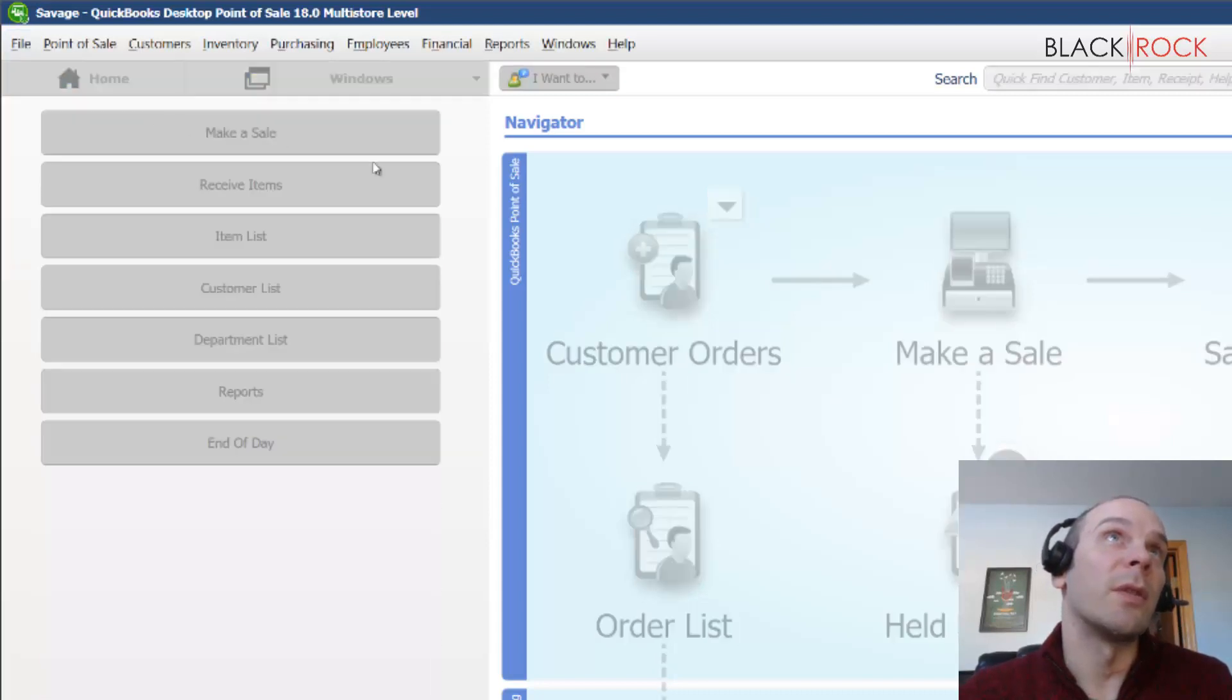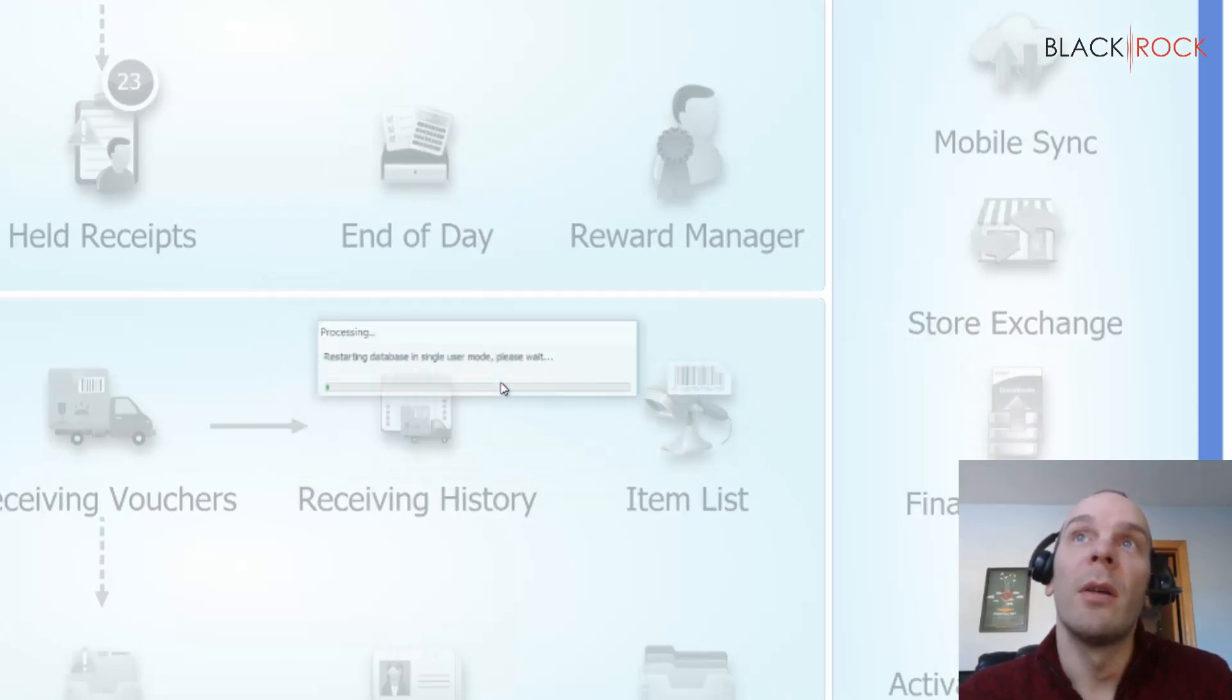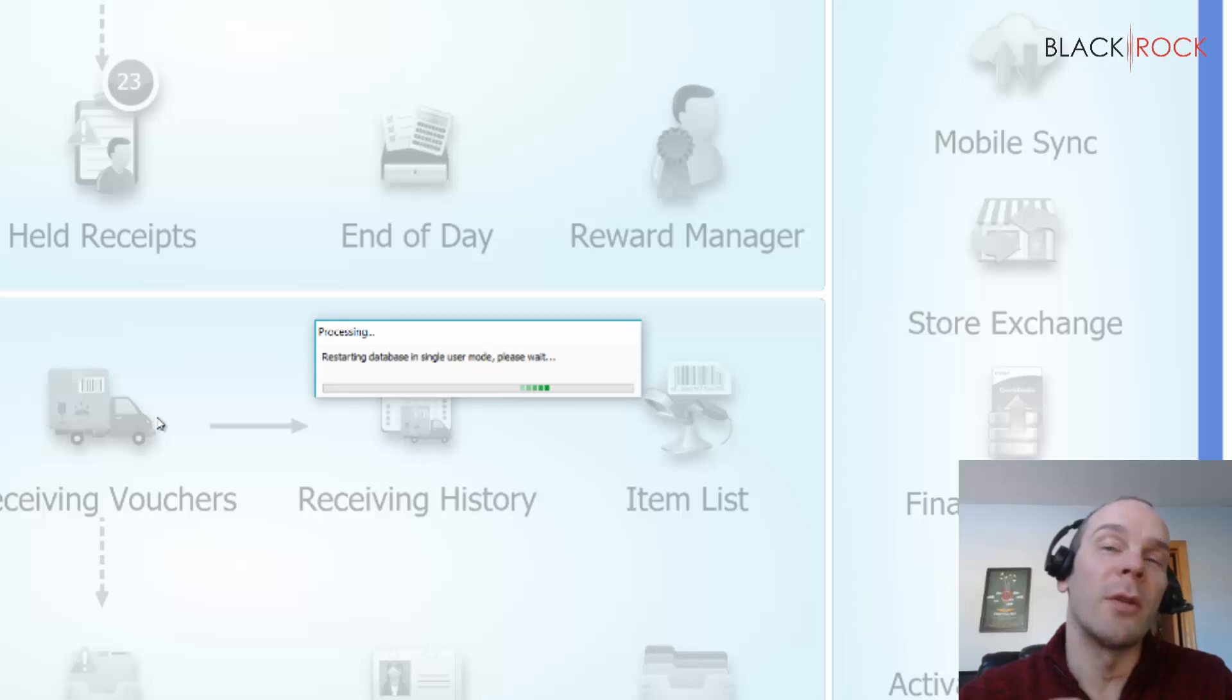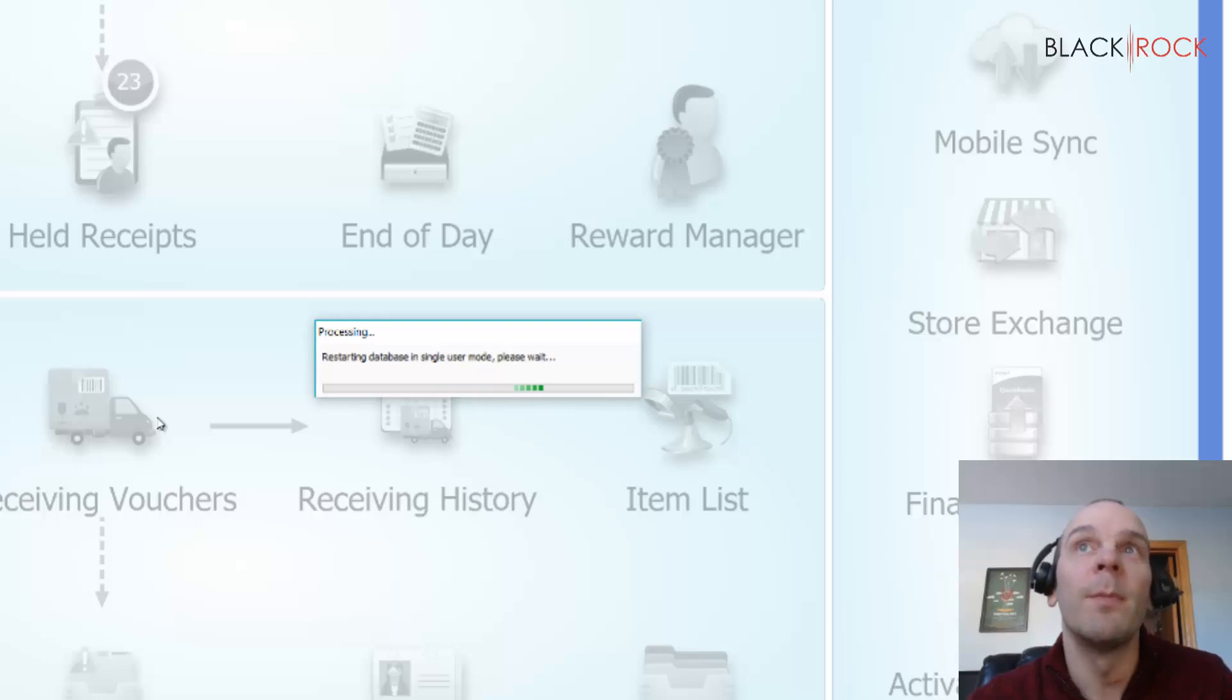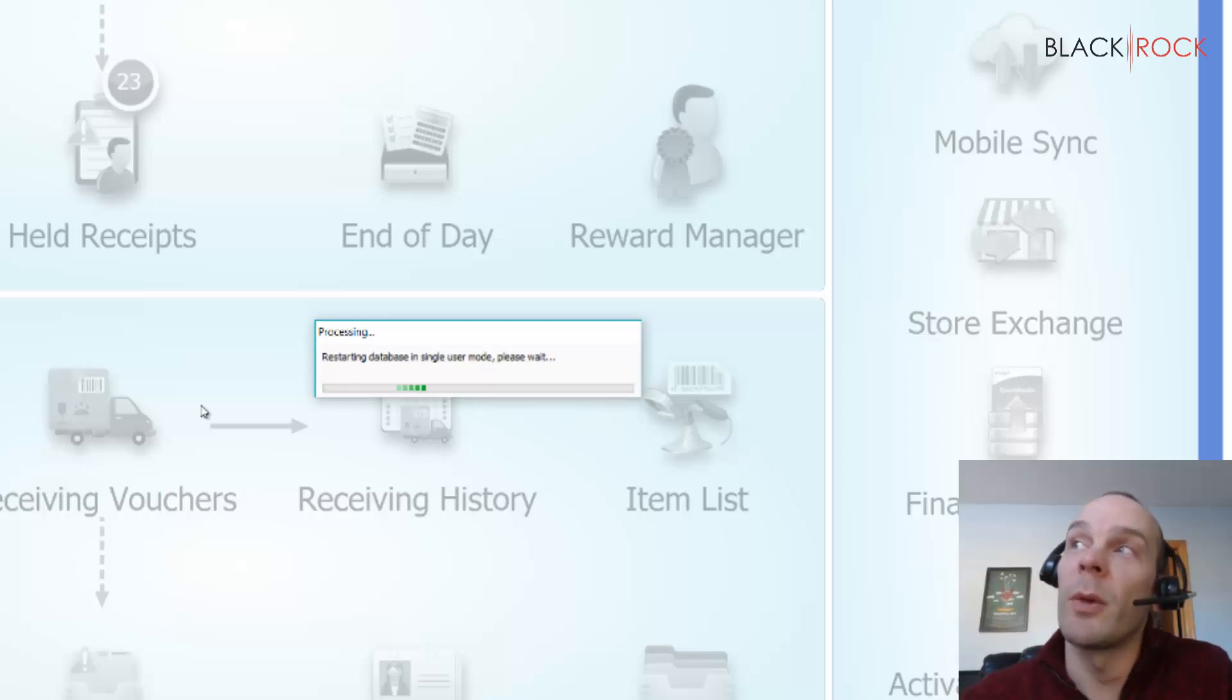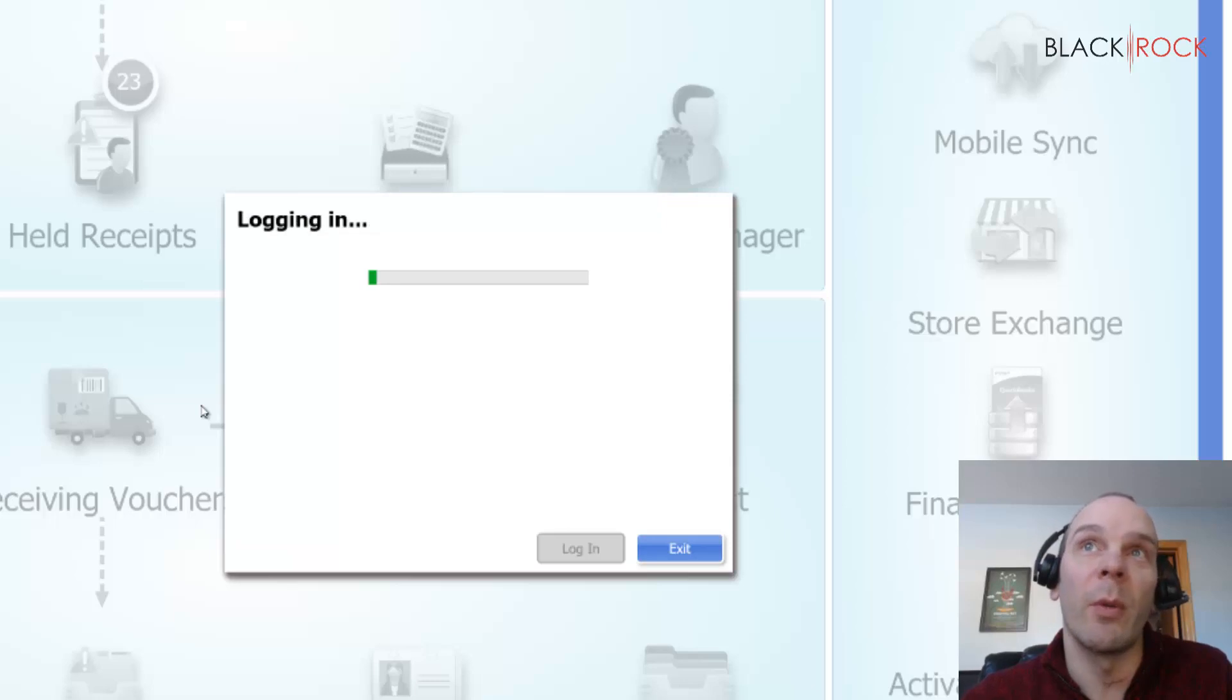But if you switch to single user mode, then that database manager will be closed down and your Point-of-Sale database will only be running on your local computer. Why would you want to do it this way? I don't know. Normally when we install QuickBooks Point-of-Sale, I put it into multi-user mode right away during the installation.